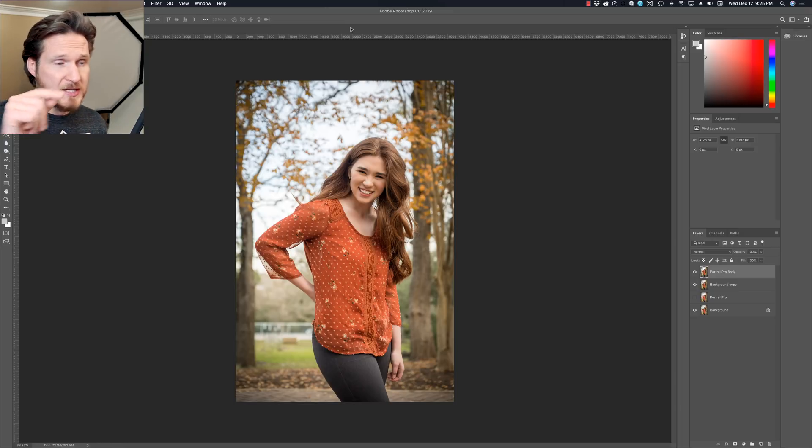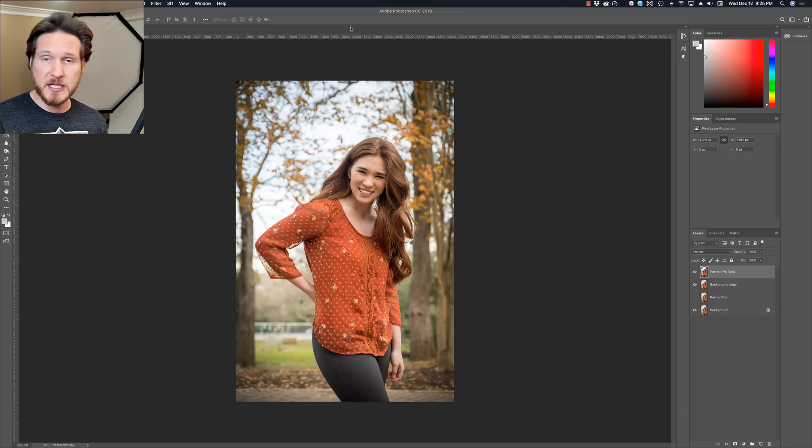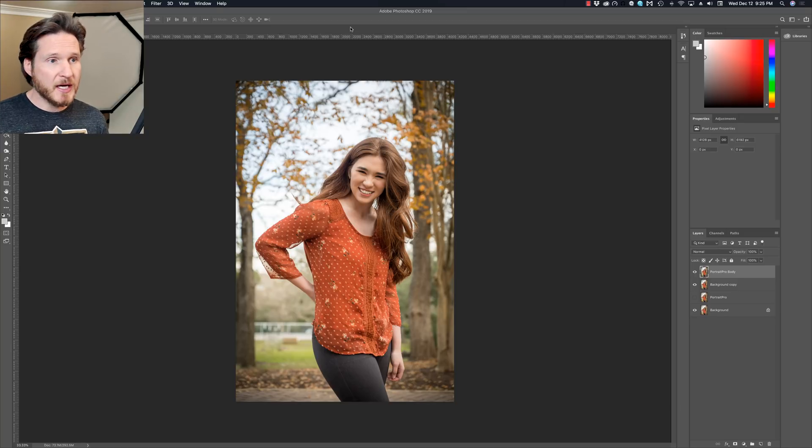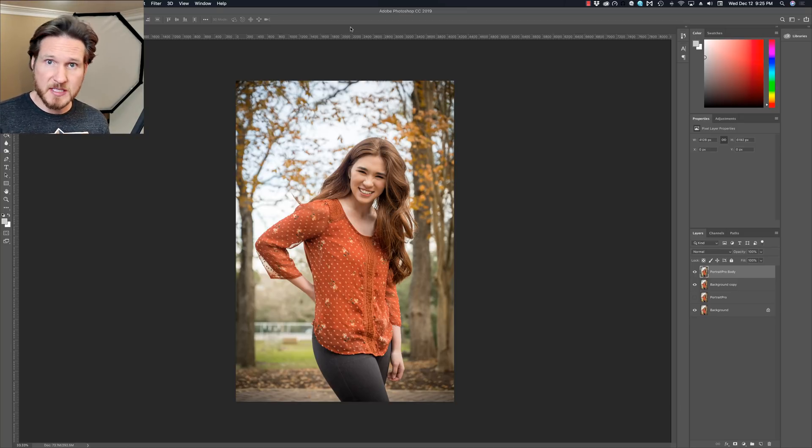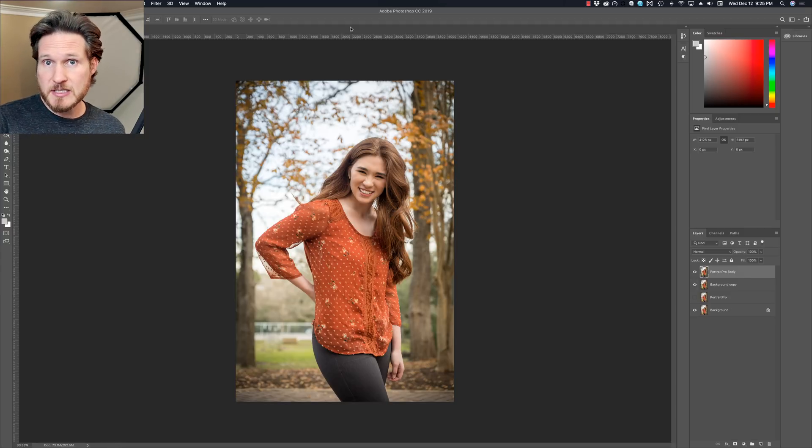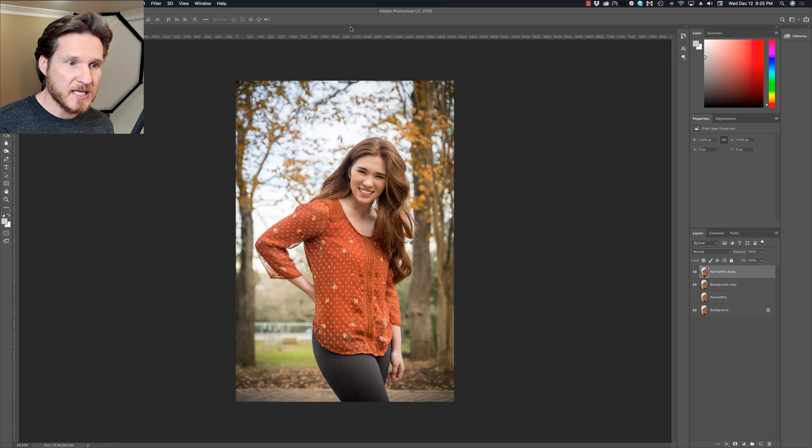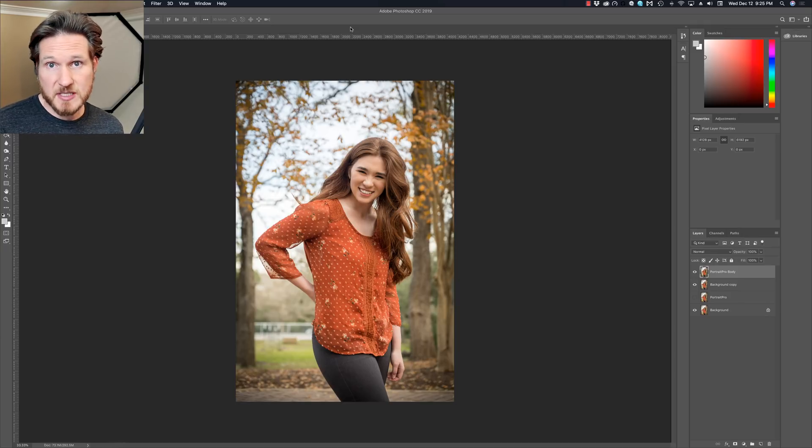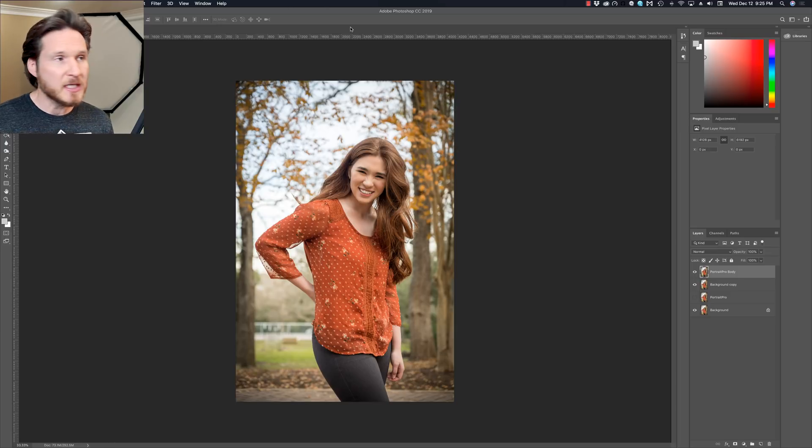Plus the nice guys over at Anthropics have a custom promo code for those of you guys that are ready to purchase. It's just Dustin 10 all caps. It'll get you 10% off the total price. And there's a link in the description below where it'll take you to their website. You can download the trial version and see if it's something that you like, or if you're just ready to dive in and buy it you can do that too.